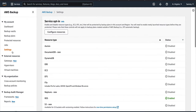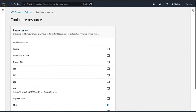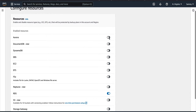Now let's go to the AWS Backup console. The first thing you need to do is go to Settings on the left-hand side. You have to configure your resources — basically what resources you want to back up using AWS Backup. You go to Service Opt-In, Configure Resources, and there is an on/off toggle switch. You can see all the services you can back up, such as Aurora.